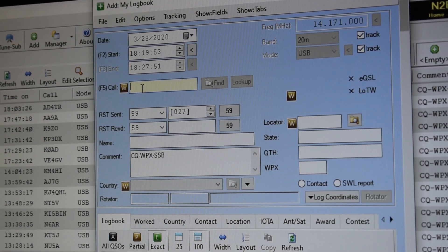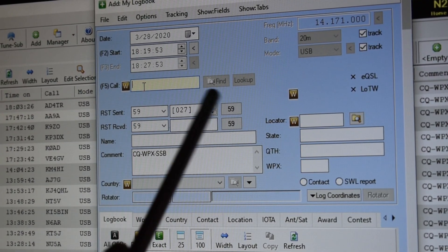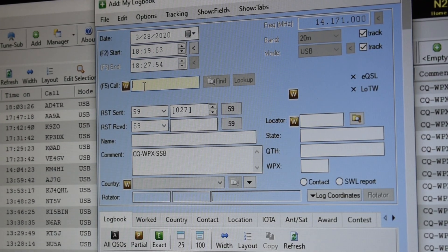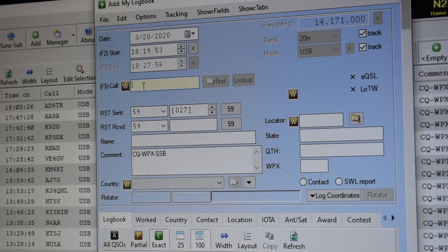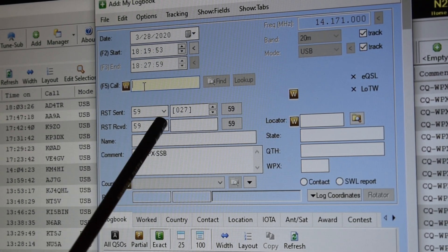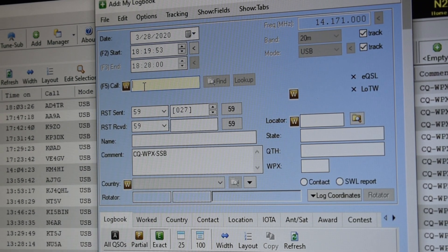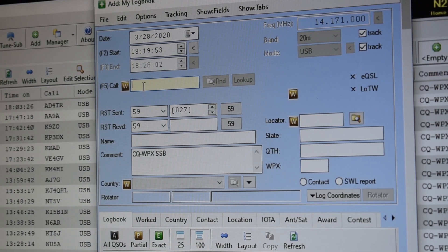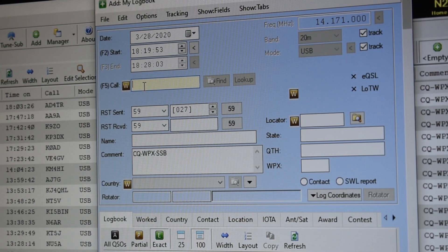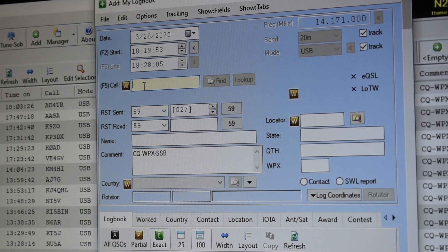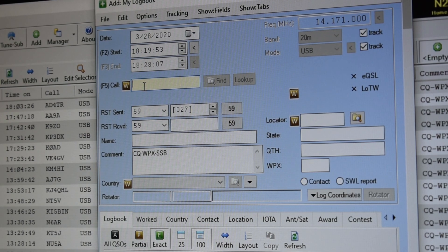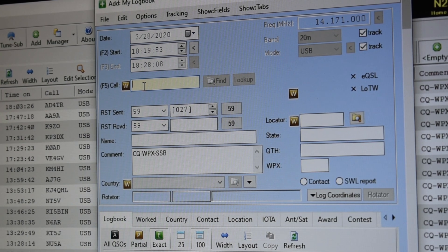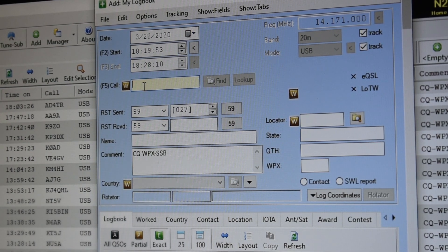What I'm going to do is go up into the call sign field here and listen for a station. I'm going to populate that field, click look up to see if I've worked the station prior, and then I'm going to hear him give his serial number at least once so I can have an idea of what number I'm putting in there and then get ready to make the contact.